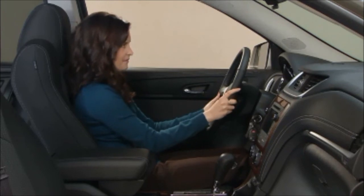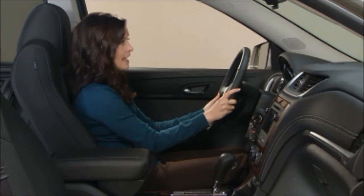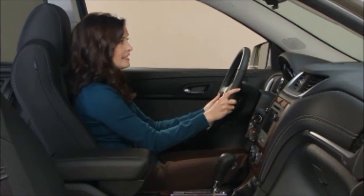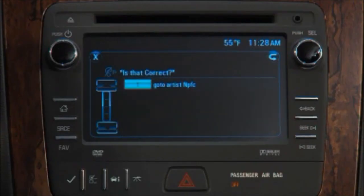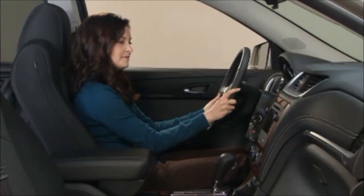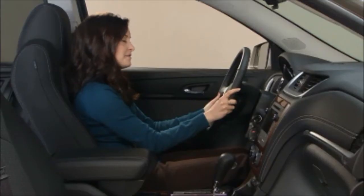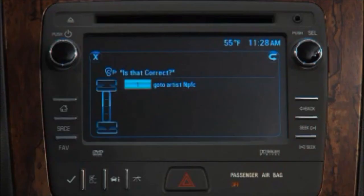Say a command or say help. Search artist MPFC. Play, go to artist MPFC. Is that correct? Yes. Playing MPFC.